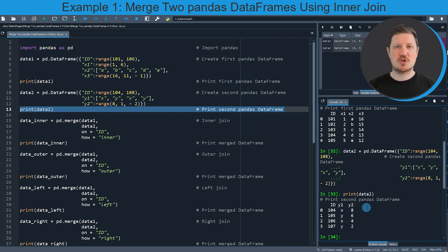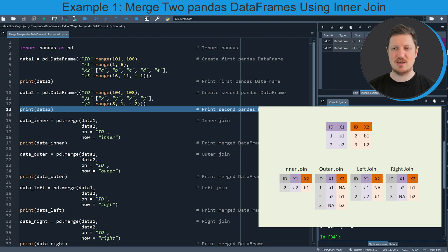Now let's assume that we want to merge these two dataframes based on our id columns. We can apply different types of joins and the first type I want to show you is a so-called inner join. To illustrate the different types of joins I have created a little graphic, and in the first example I will show you how to perform an inner join — in this case we will only use the cases that are contained in both dataframes, so the ids that are contained in both data1 and data2.